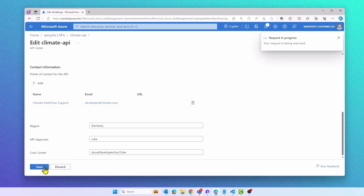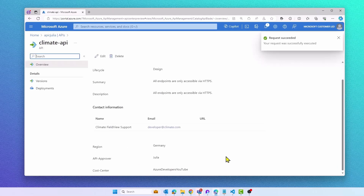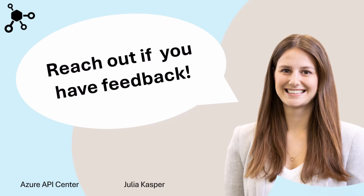Thanks for watching this video on Azure API Center. I hope you enjoyed it and learned something new. If you have any feedback or questions, please feel free to leave a comment or reach out to me directly.